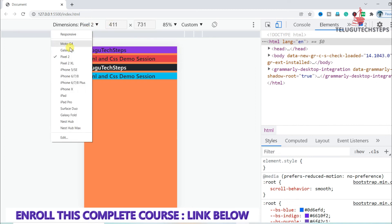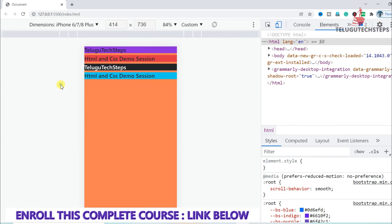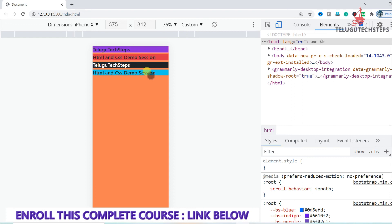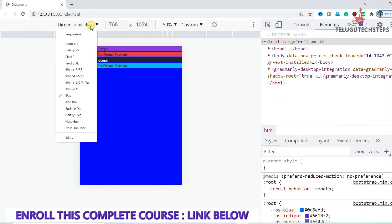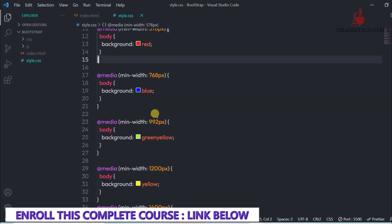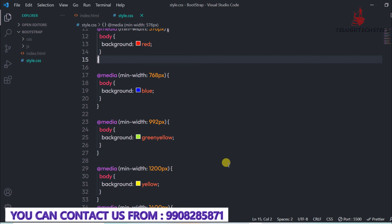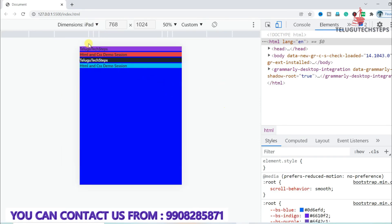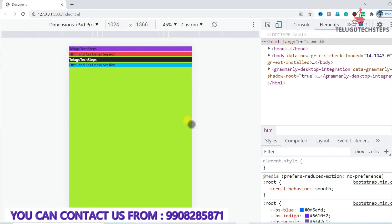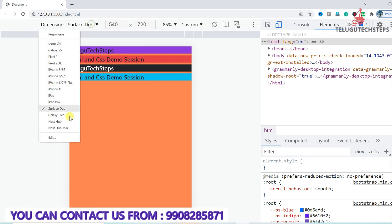Let me test different device sizes. iPhone 5, iPhone 6, and iPhone 10 all fall under the same category. An iPad is 768 pixels wide, so it shows blue, meaning it comes under medium. You can also select iPad Pro, which comes under large.